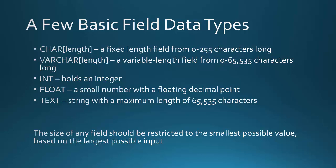Now when you're choosing this, the size of any field should be restricted to the smallest possible value based on the largest possible input. So for instance, back to the character, if I'm storing the state, I know that it's really only going to be two characters. Or, let's say I was going to be storing somebody's last name, I would come up with an idea of how long a last name could possibly be, and make that the maximum, and allow it to store that.